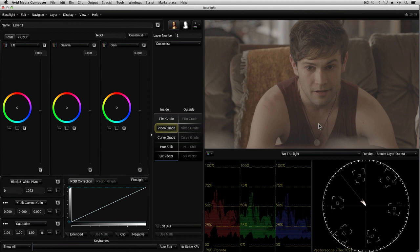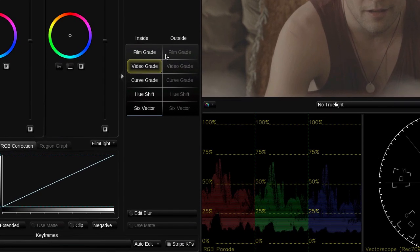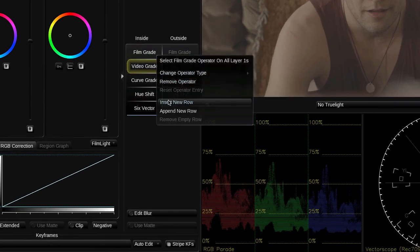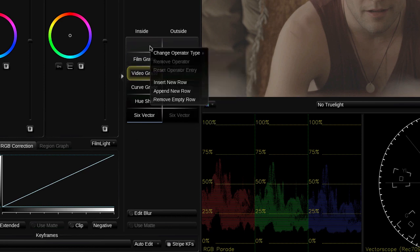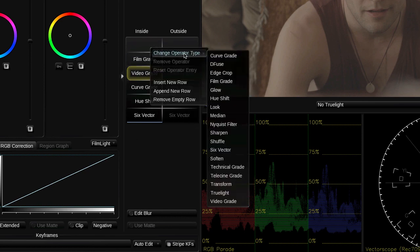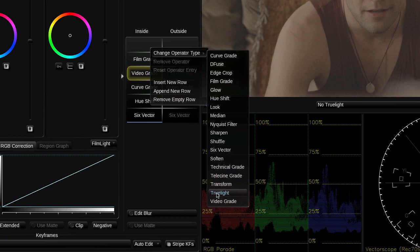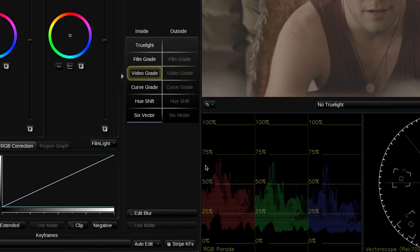Baselight for Avid includes Truelight. Truelight is a high quality color management system used widely within the film and video industry. Here I'm using it to apply a LUT to our raw camera footage. As Truelight is not one of the default operators, I've added it from the list of additional operators available within Baselight.